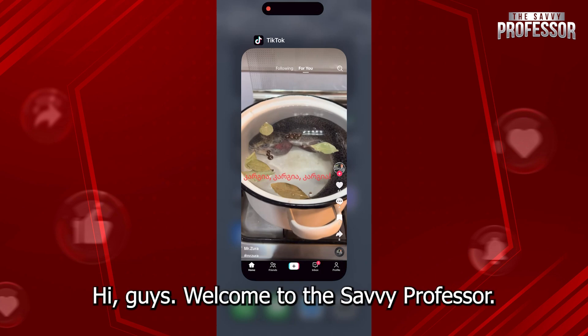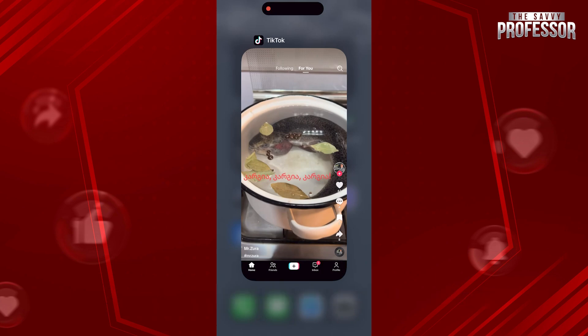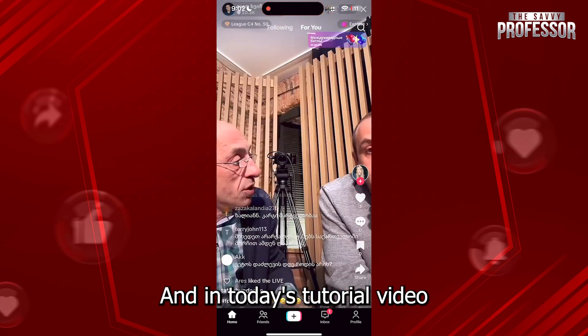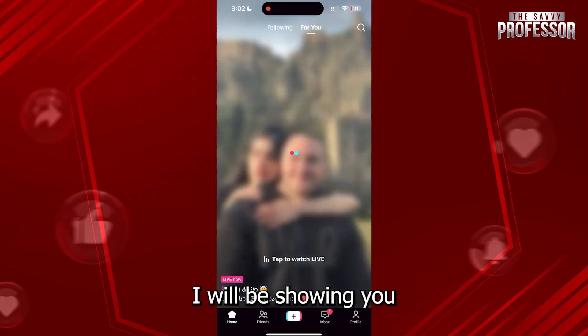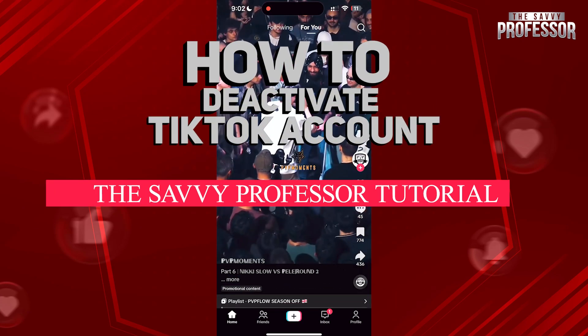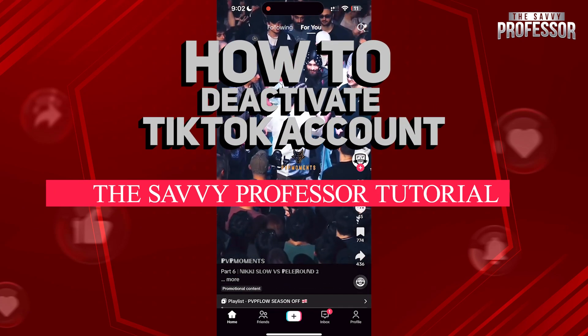Hi guys, welcome to the Savi Professor. In today's tutorial video, I will be showing you how to deactivate a TikTok account.